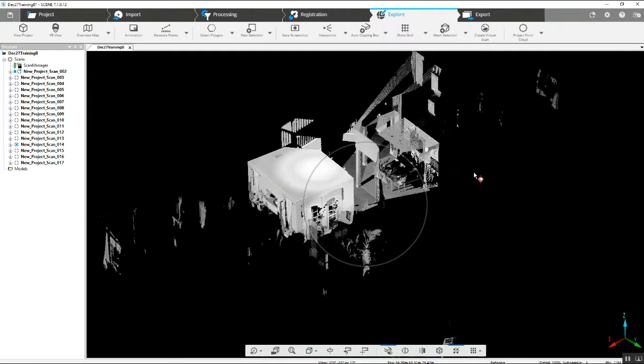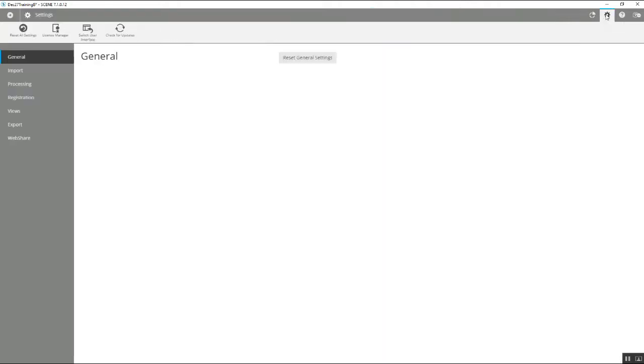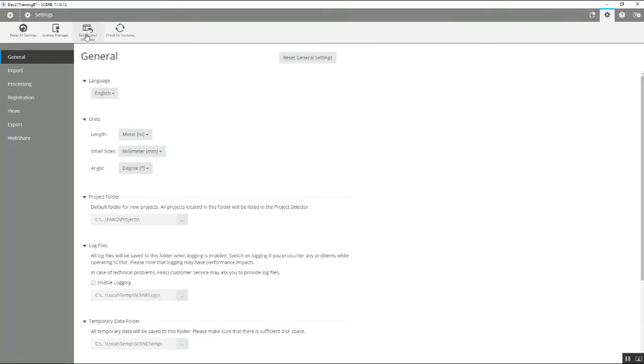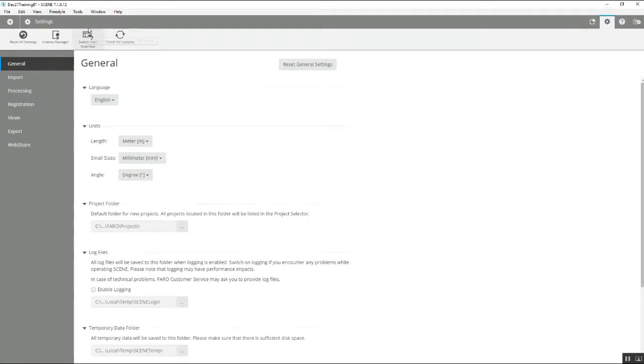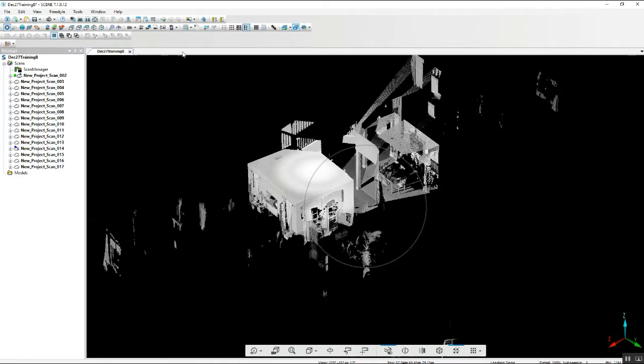The easiest way to do this is going to be to jump up here to the settings, toggle back to switch unit user interface. This will put us into the previous interface before Scene 7.